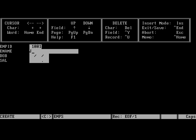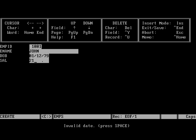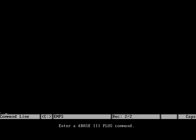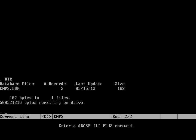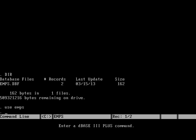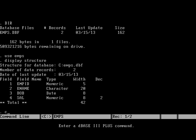We will enter one more record. Now we saved those two records and we can look at the directory listing. There is a DBF file we just created called emps.dbf. It has two records and you can see the size is 162 bytes. We will use display structure command to see the structure of the table or database file.